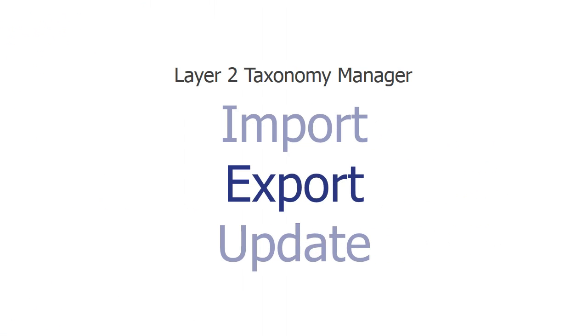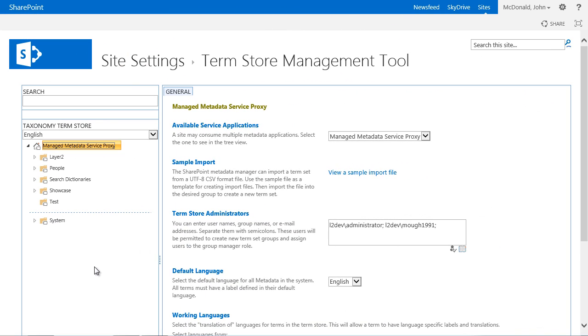Beside the importing function that we've just seen, the Layer 2 taxonomy manager also provides an export function for Term Sets. Thus you have the option to transfer your managed metadata from a test system to a production system, create a backup of them or make major updates to a Term Set. SharePoint provides no export function out of the box in the Term Store.